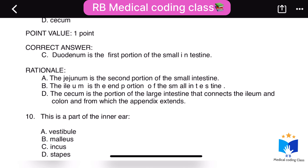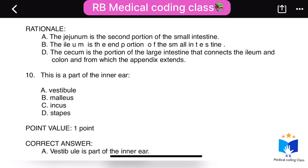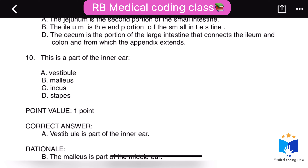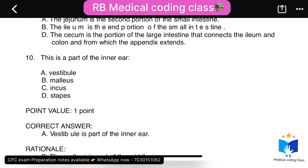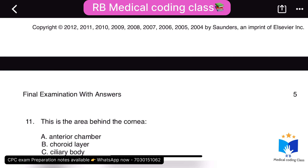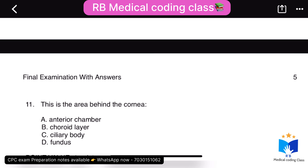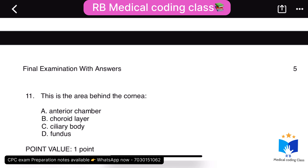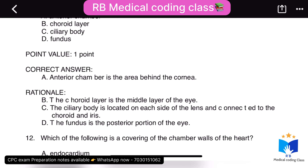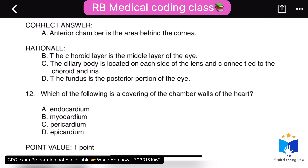Tenth question: this is a part of the inner ear — the correct answer is A, vestibule, which is the part of the inner ear. Eleventh question: this is the area behind the cornea — option A is correct, the anterior chamber is the area behind the cornea.